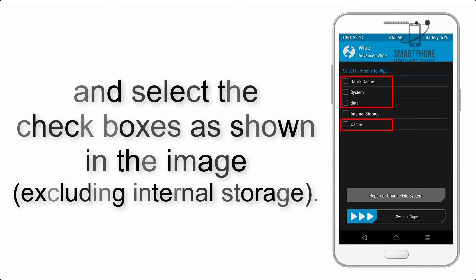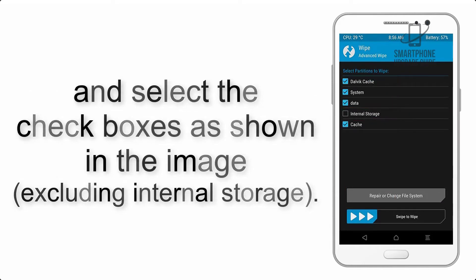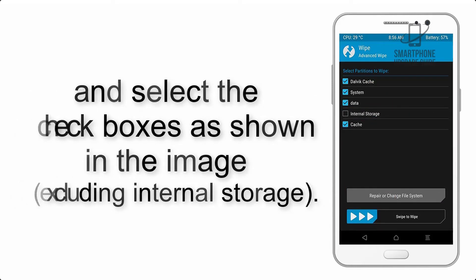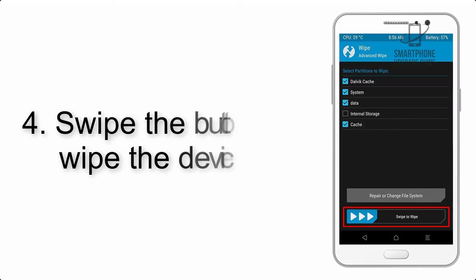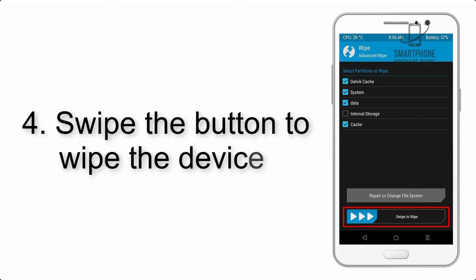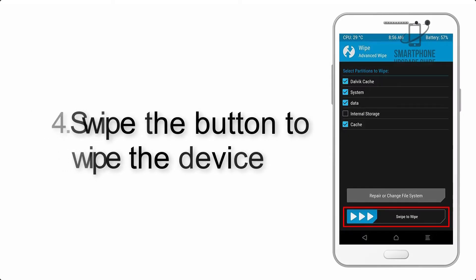Step 4: Swipe the button to wipe the device.